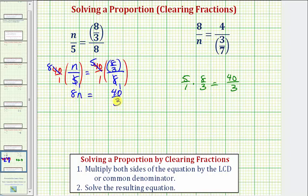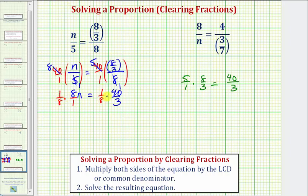Now we want to solve this equation for n. Eight n means eight times n, so we're probably thinking that we should divide both sides by eight. But because we have a fraction on the right, instead of dividing by eight, we'll multiply by the reciprocal of eight, which would be one over eight. So we'll multiply the left side by one eighth, and the same on the right. Simplifying on the left, this simplifies nicely to one times n, or just n.